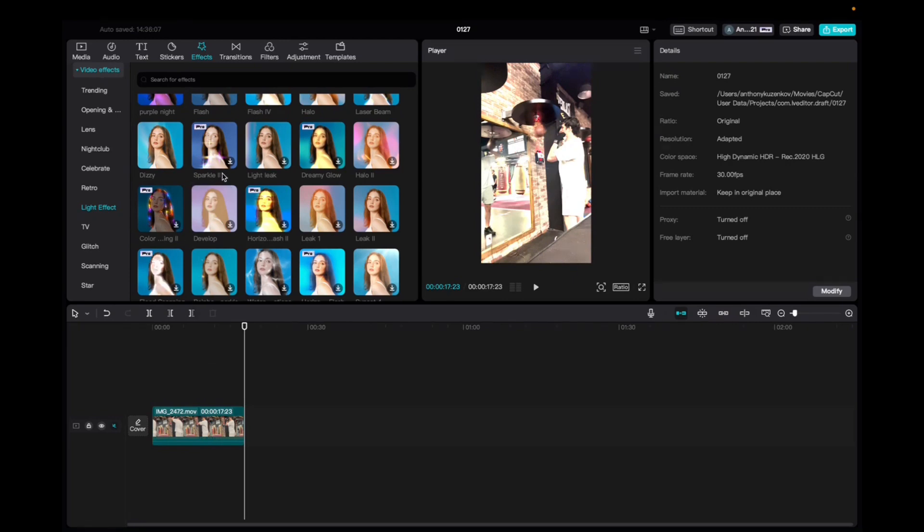So initially what you're going to want to do is go up to Effects, Video Effects, scroll down to Light Effect and then scroll down to find the Sparkle 2 effect.